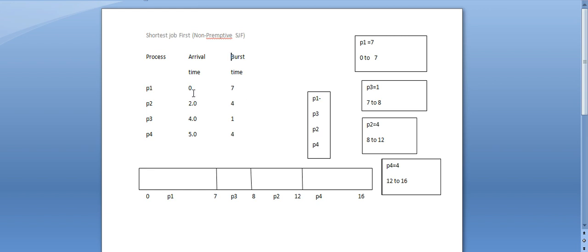First, we start with arrival time 0. At arrival time 0, we execute the P1 process. That means every process is executed — P1 is executed first. In this case, we check which is shortest: P3 has the shortest burst time execution.